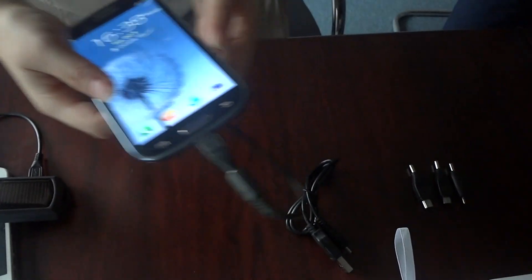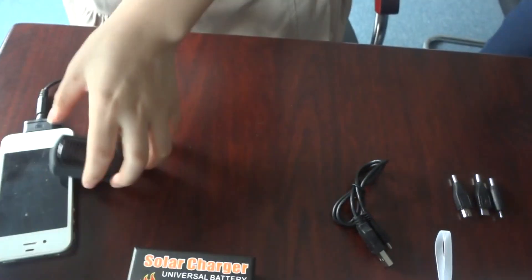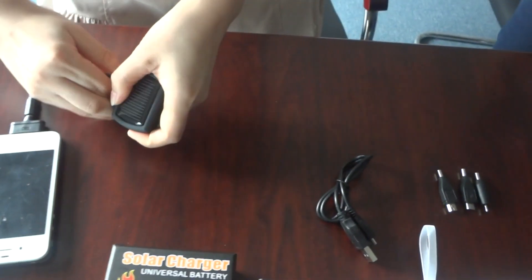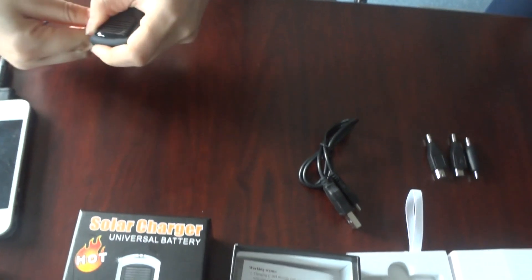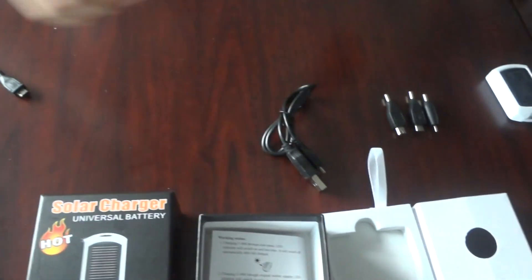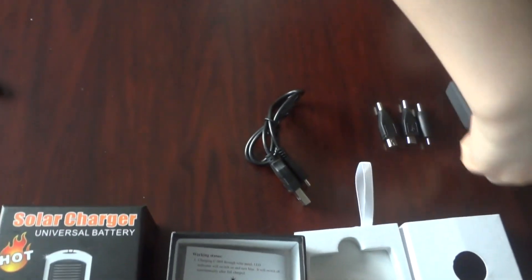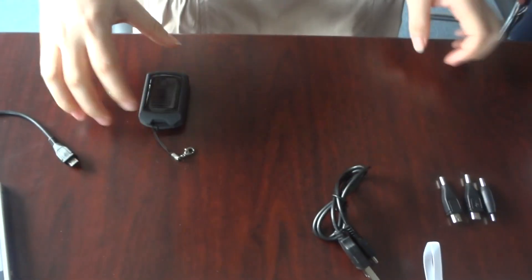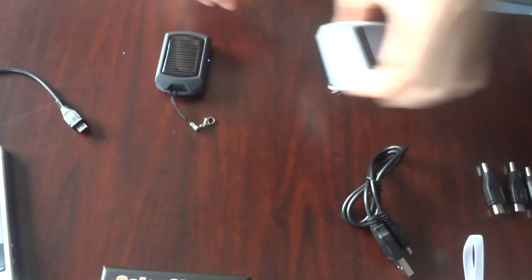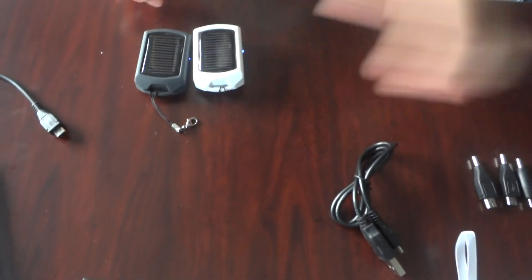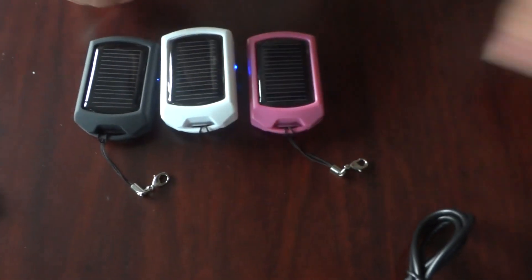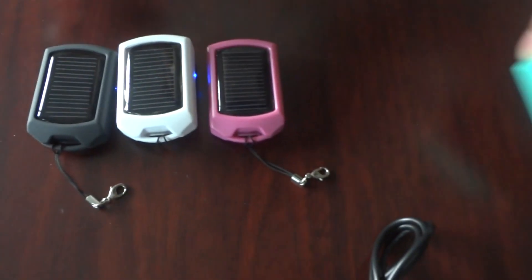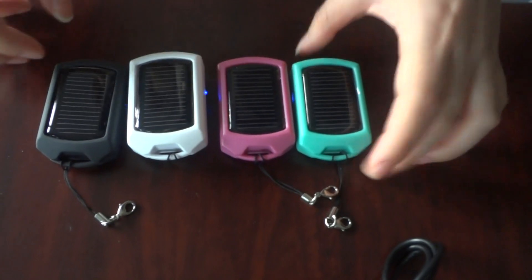We provide four colors for your option. There are black, white, purple, and green.